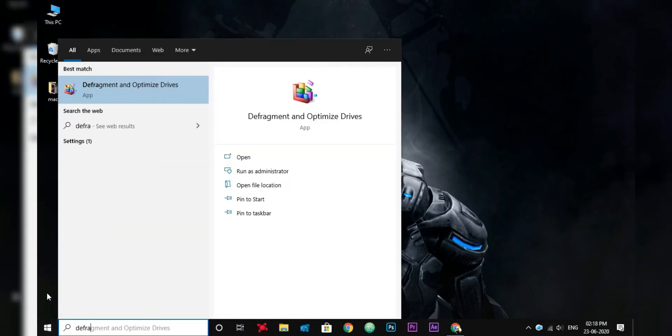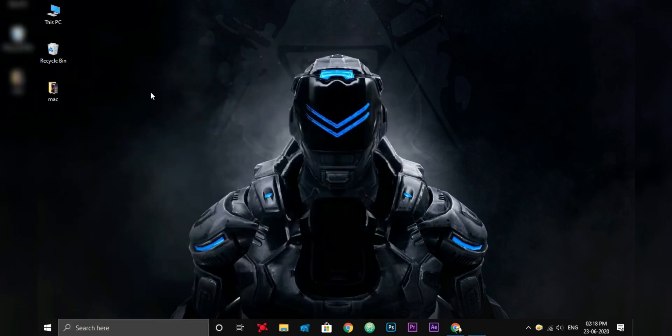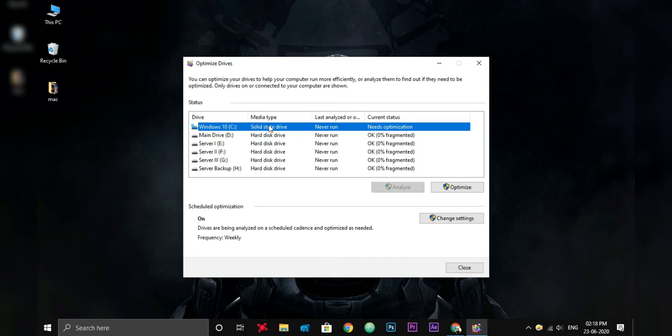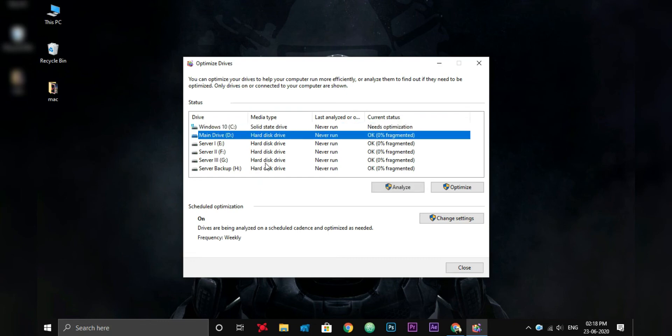Now you can see the list of all my drives. The first one is my SSD. For SSD, we don't need to defragment or optimize the drive because there is no moving part in the SSD.